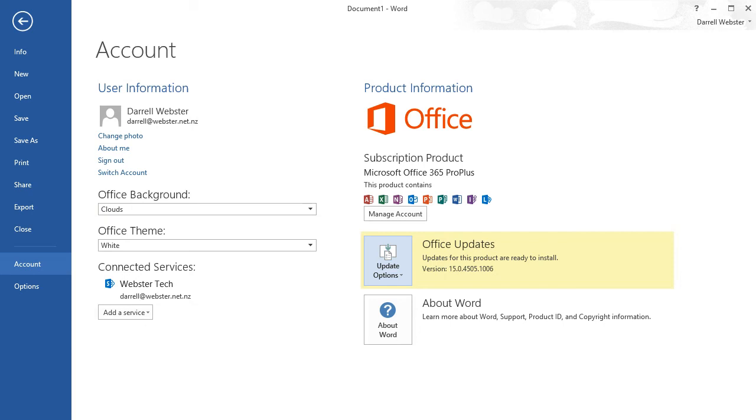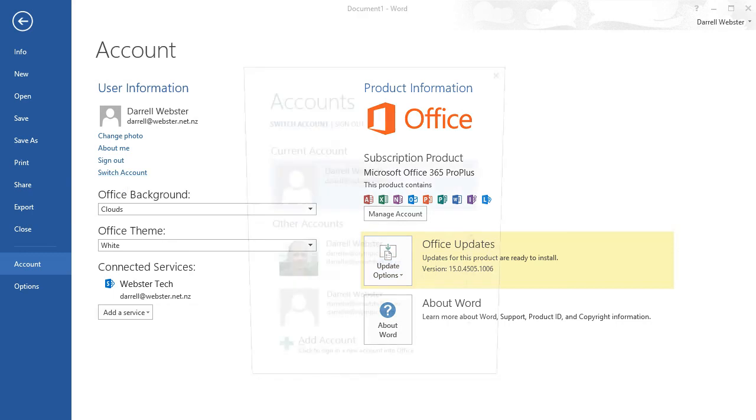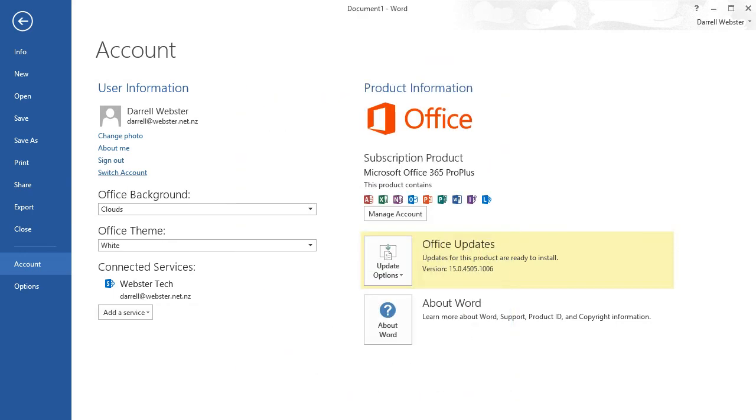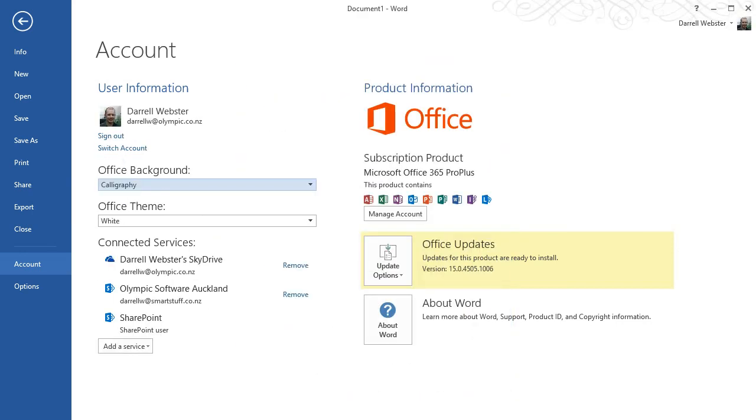I can switch accounts. I'm logged in as daryl@webster.net.nz, but I'm at work at the moment, so I can switch to my work account. Now I've got my set of Connected Services and Applications and other settings that roam associated with that account. If I had an Office app, that would be available to me now too, if it was purchased via my corporate account that I've just switched to.